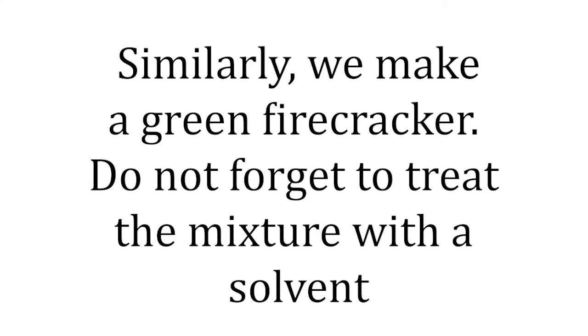Similarly, we make a green firecracker. Do not forget to treat the mixture with a solvent.